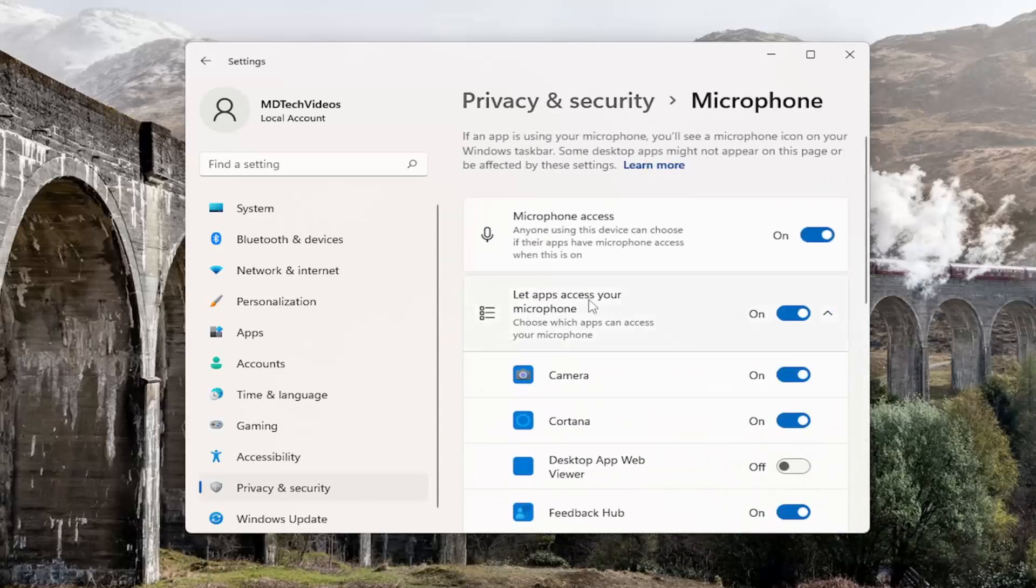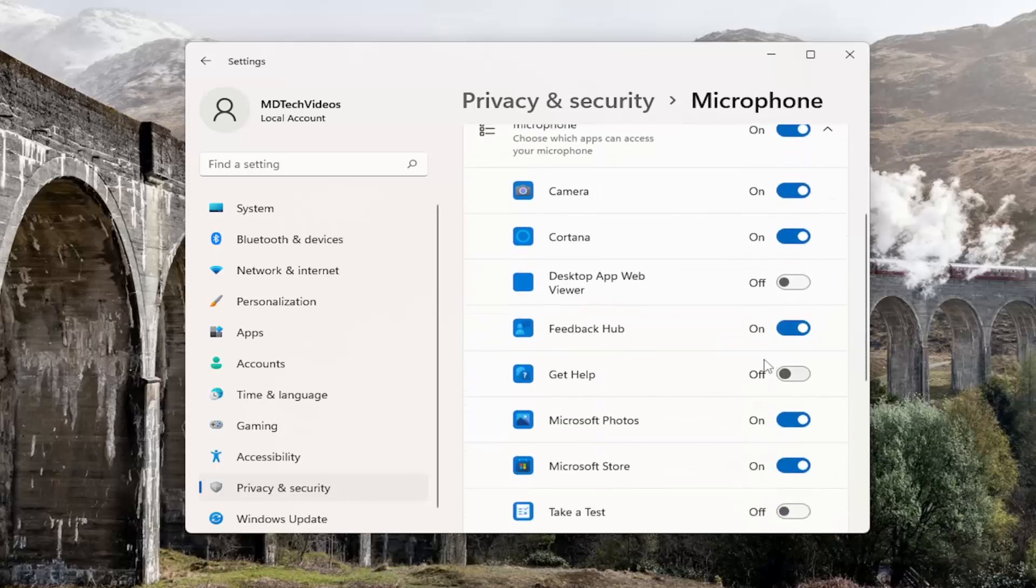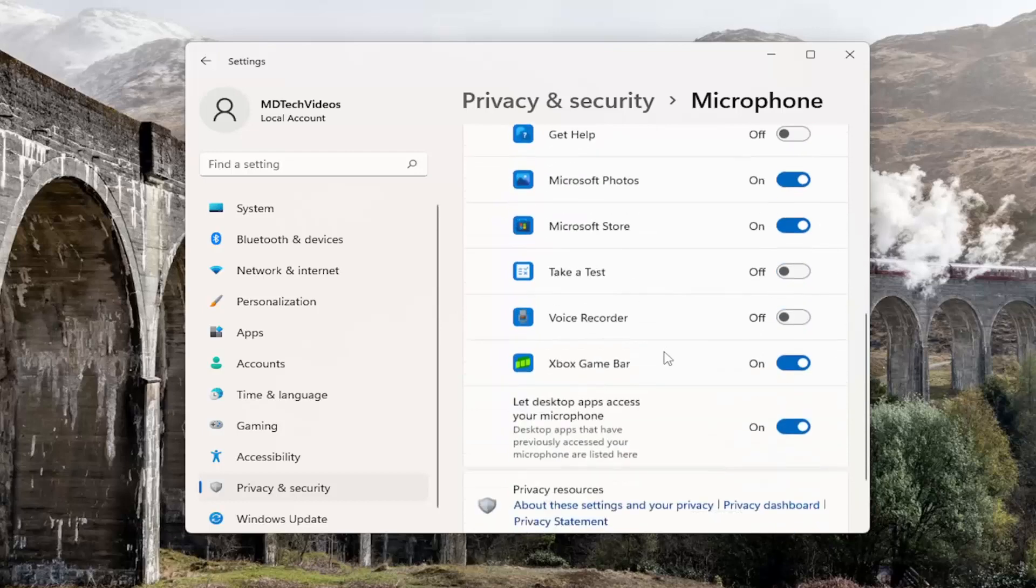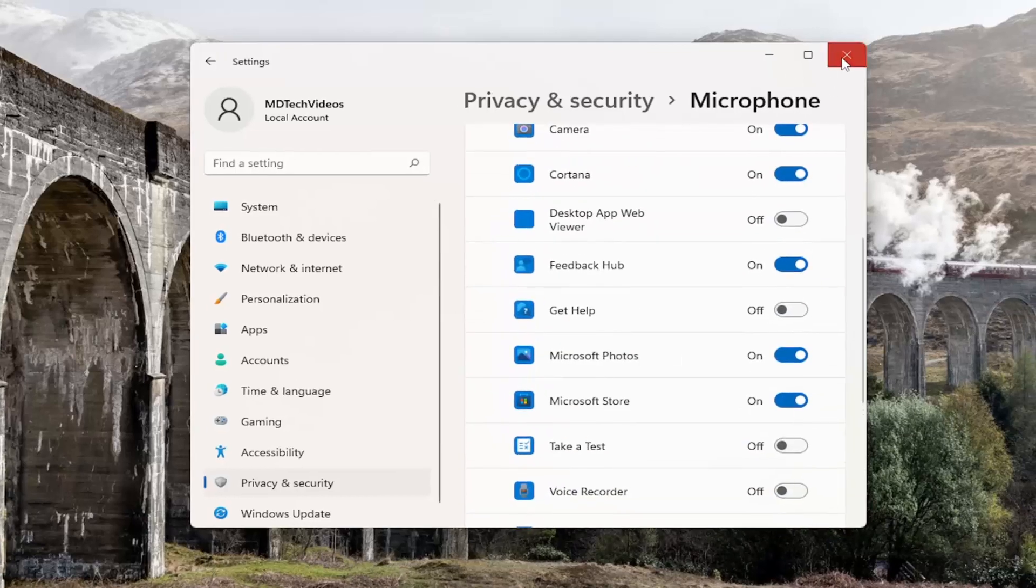And you want to make sure where it says 'let apps access your microphone,' make sure that is toggled to the on position. And make sure the app that you're having a specific issue with is also toggled to the on position. Something I would definitely recommend starting with here, and hopefully that should resolve the problem.